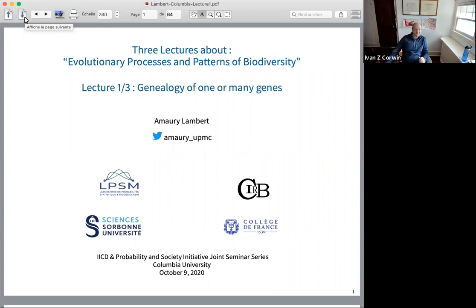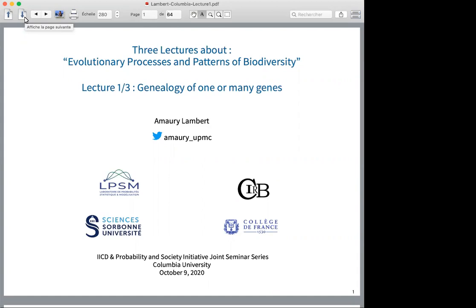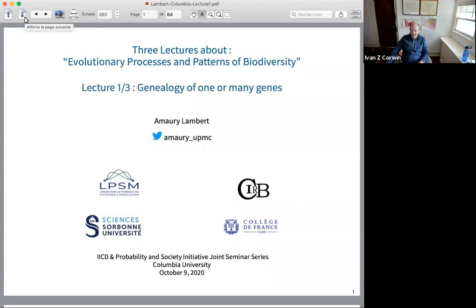I want to welcome everyone here. It's a wonderful turnout for the first of three lectures. I'm going to mute people who are not the speaker, and at the end of the lecture we'll allow people to unmute themselves. It's a pleasure to have everyone here and to have a great speaker like Amaray Lambert speaking. He'll give a series of three lectures this week, next week, and the following week.